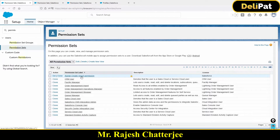The permission set is called 'Assign Create Report Permission' and it has a Salesforce license. This line is important — because this permission set has the Salesforce license, you as an admin can only assign this permission set to users who have the same Salesforce license. Let's go ahead and test this.